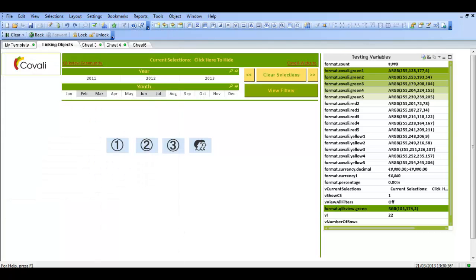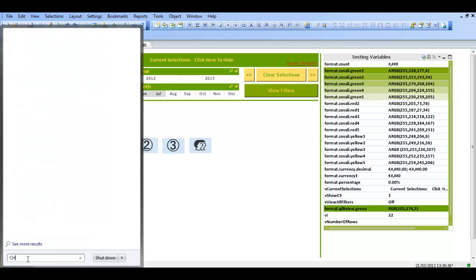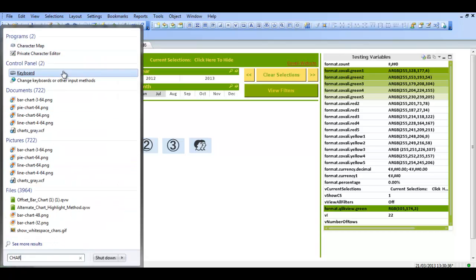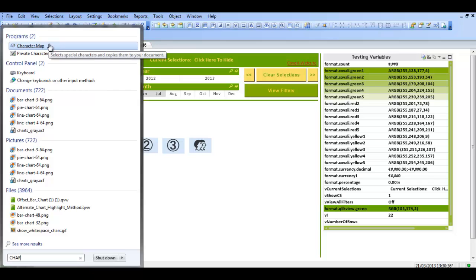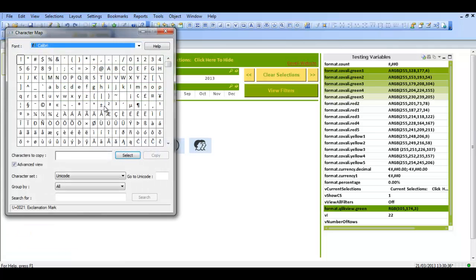I'm just going to close it. If you go into the start menu and type in C-H-A-R, you should get an option. If you're using Windows or pretty much most operating systems, you can type that in. Just click on CharacterMap.